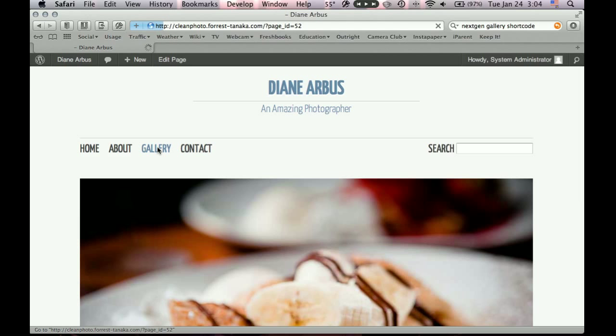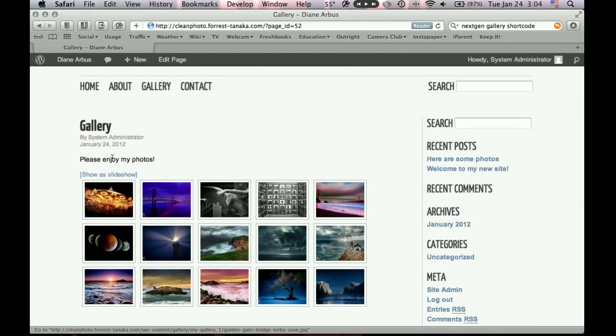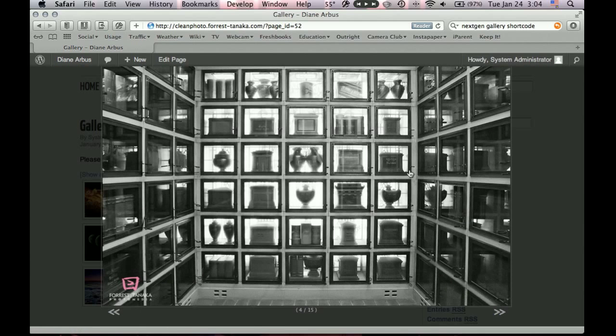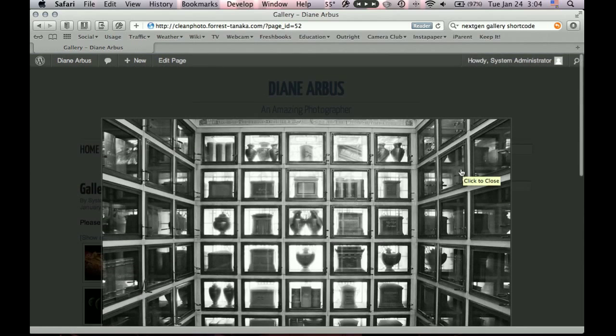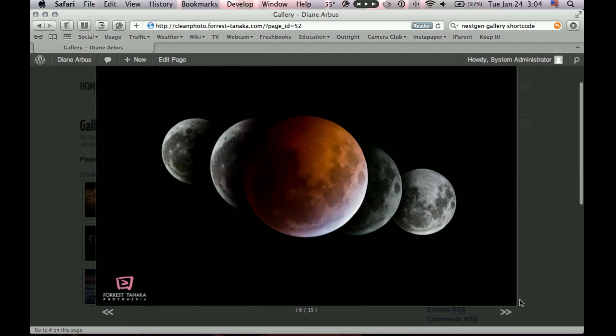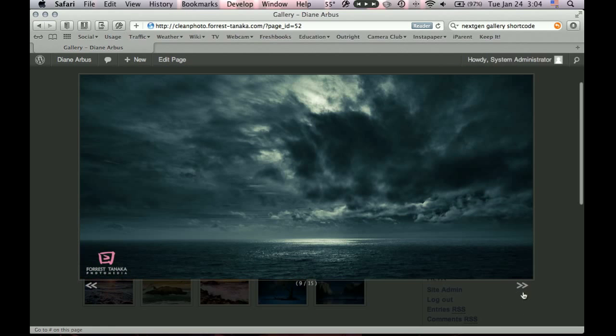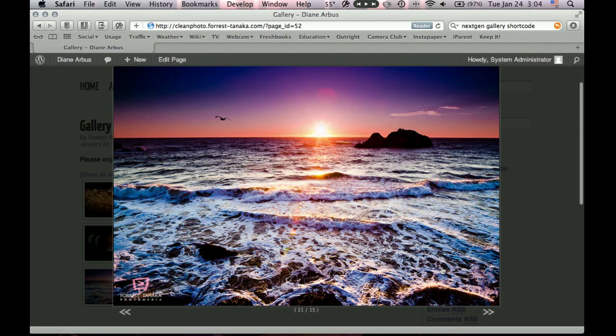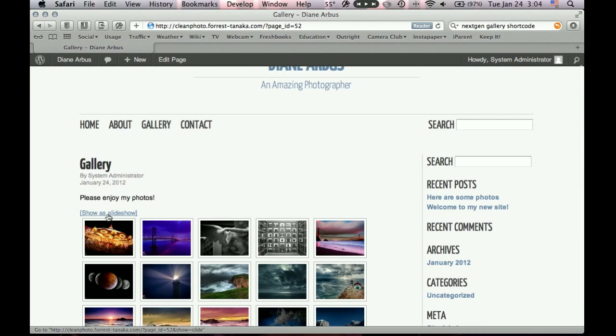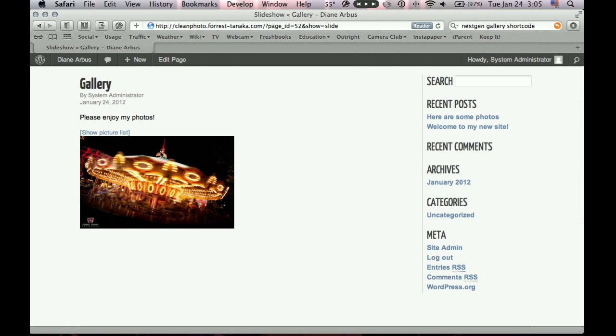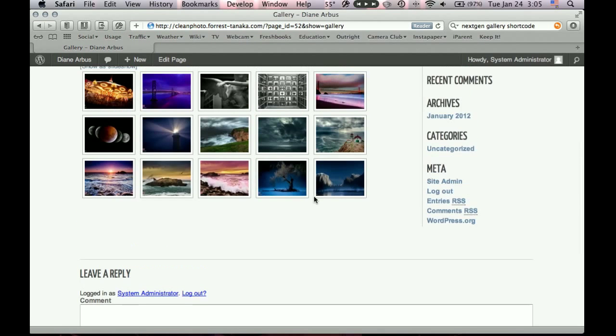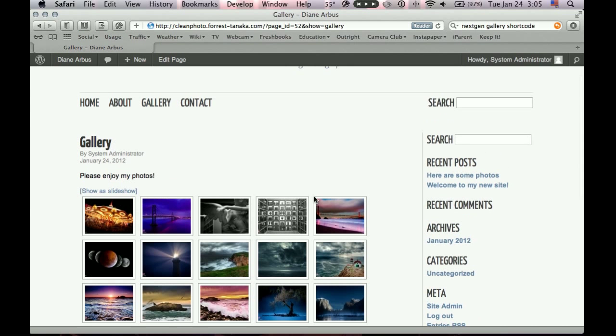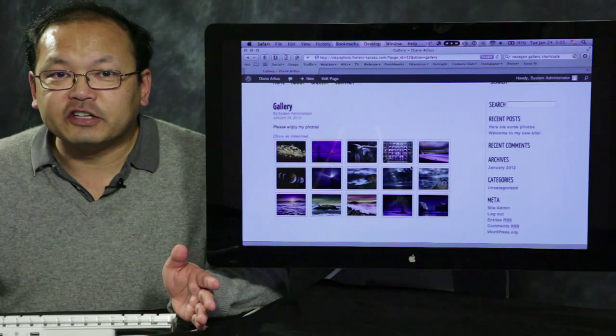So let's go back to the dashboard. Appearance, menus. Okay, remember we made our main navigation menu. Now we can see gallery as a new option under pages. So click that, add to menu. So now gallery is added to the bottom. I want it right after home. Or maybe between about and contact. Save menu. Go back to our home page. Now we have a gallery menu right where we wanted it. If we click it, there's our gallery. Isn't that something? So if we click on one of these, it shows our image large.